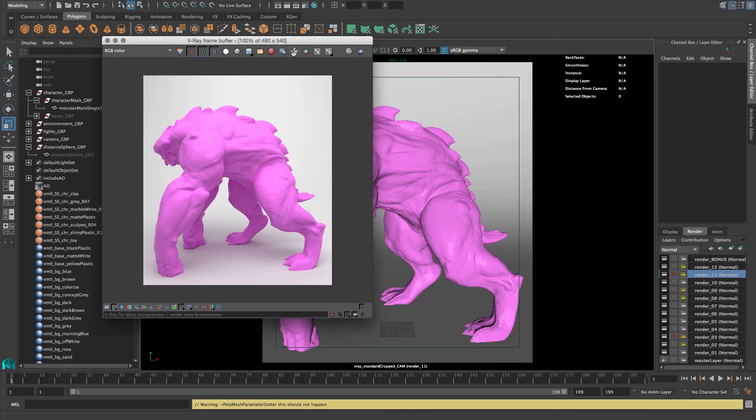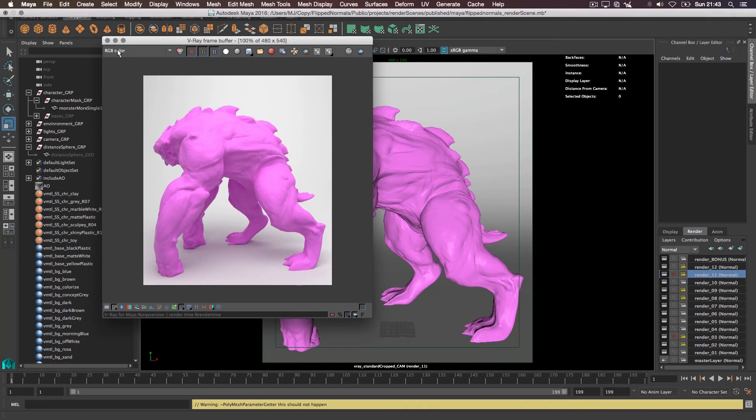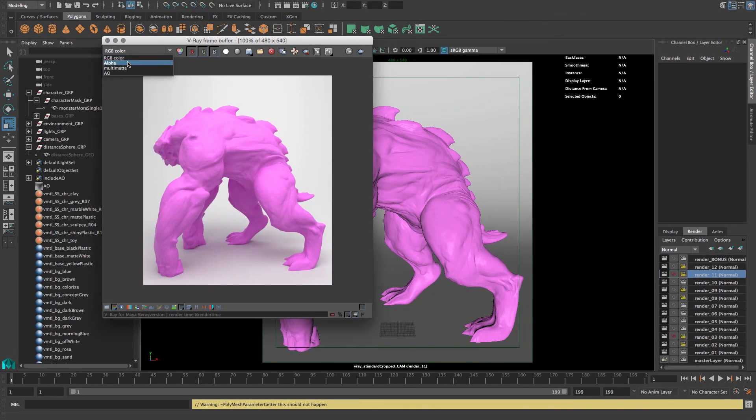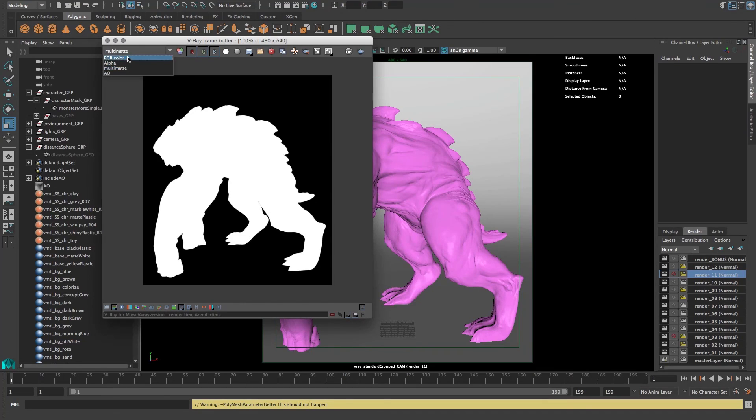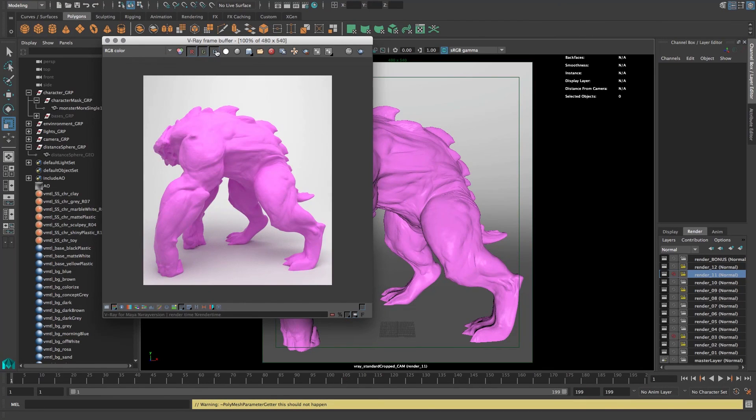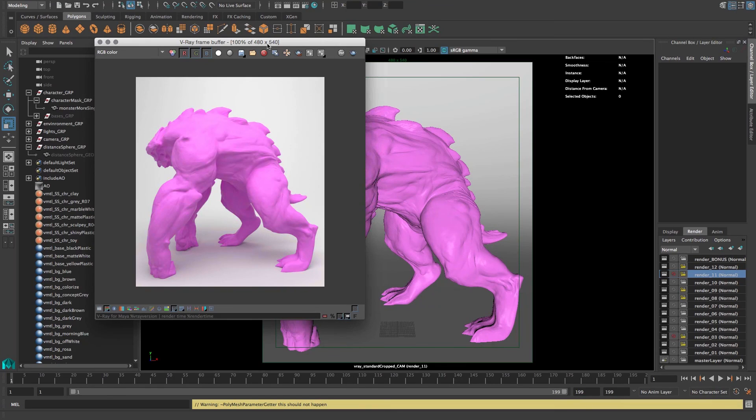So now everything's been rendered. Like before, the multi-mat and the AO is going to be here, so you can just export that.